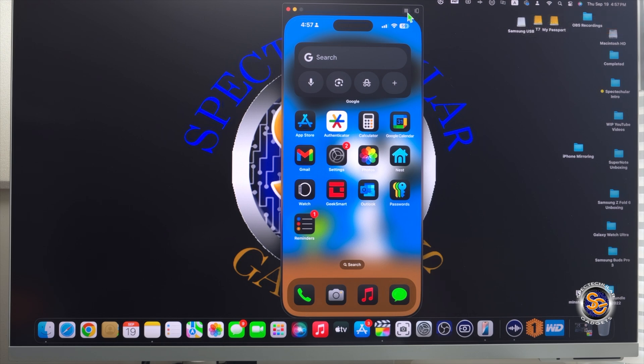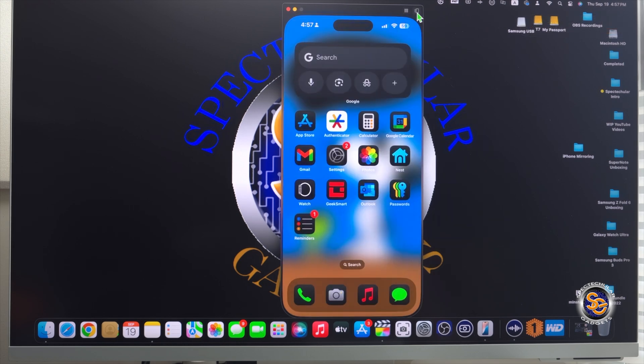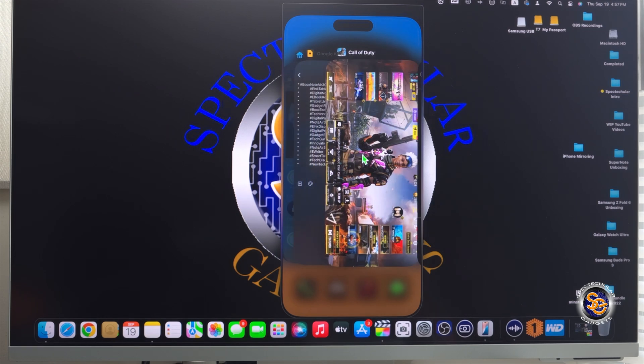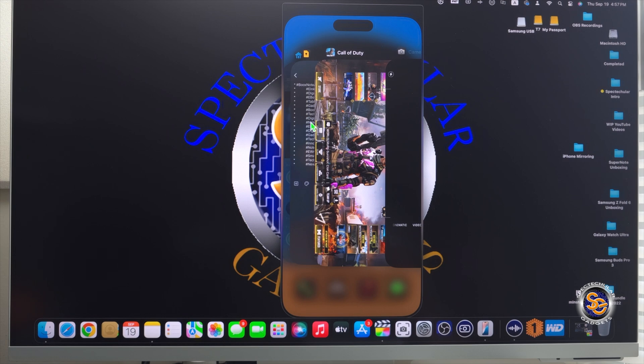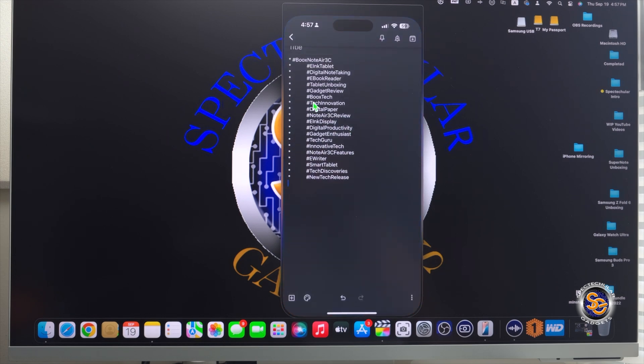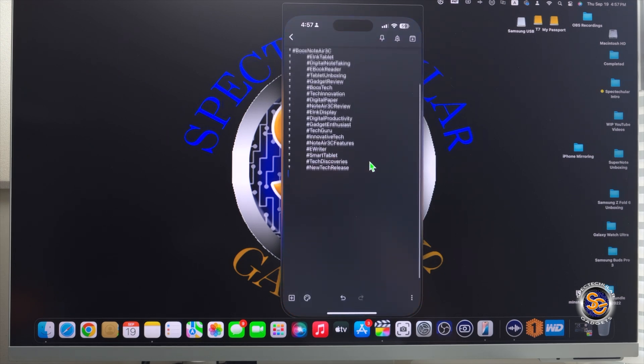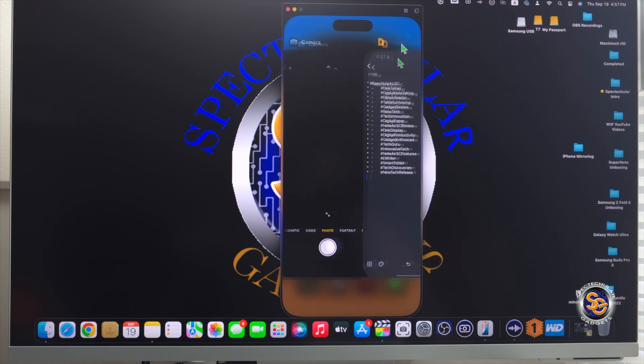One thing that you can do, though, is cycle through your recent apps using this button right here. You'll go ahead and press that. And this way you can cycle through your apps, your recent apps, as you would normally do on your device. And, yeah, you can even swipe them away.